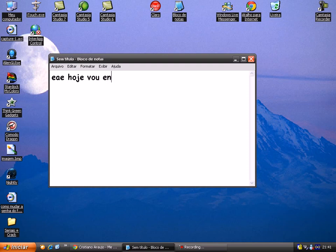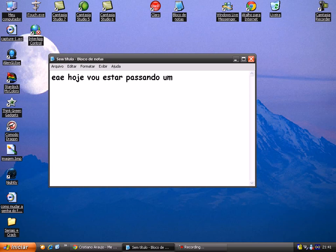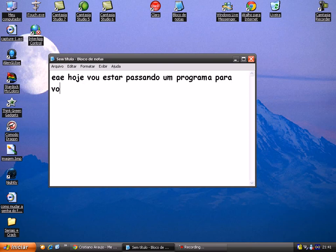Home, no more home to me, whither must I wander? Hunger, my driver, I go where I must. Cold blows the winter wind over hill and heather.